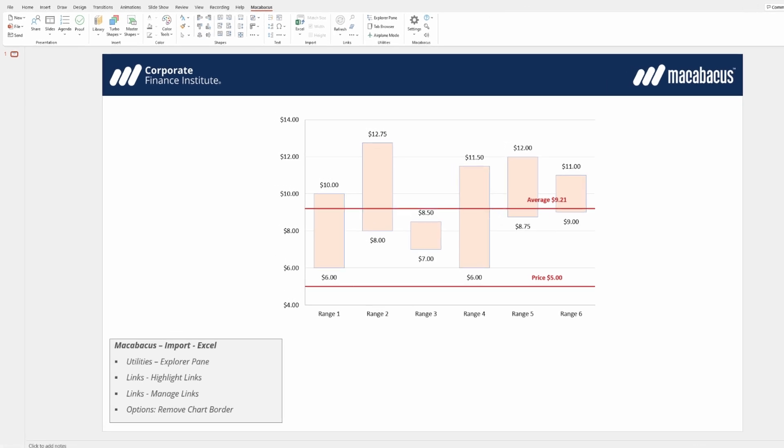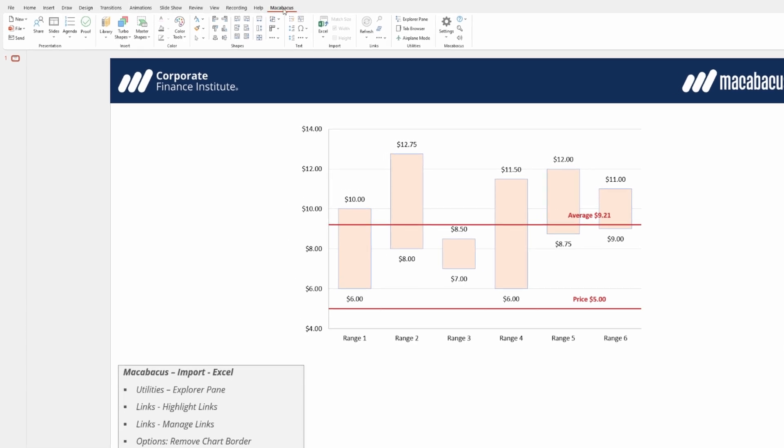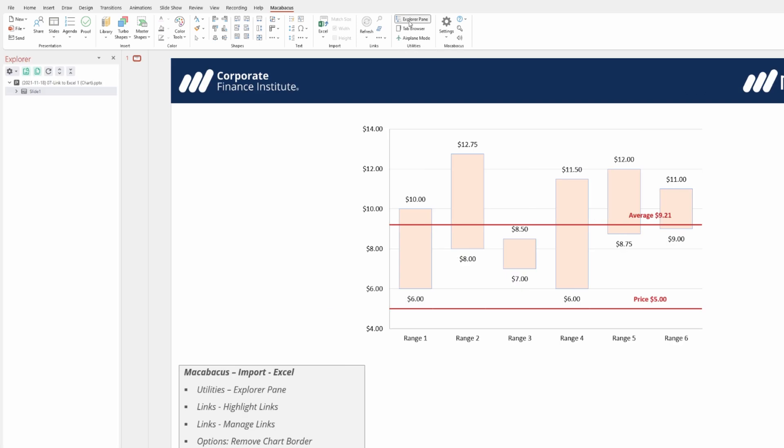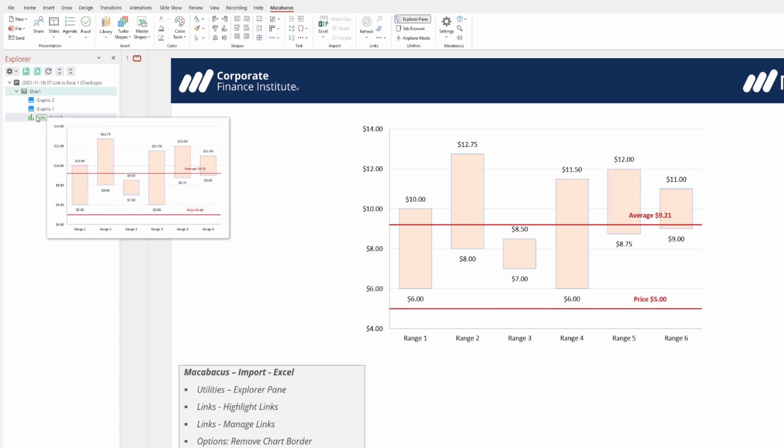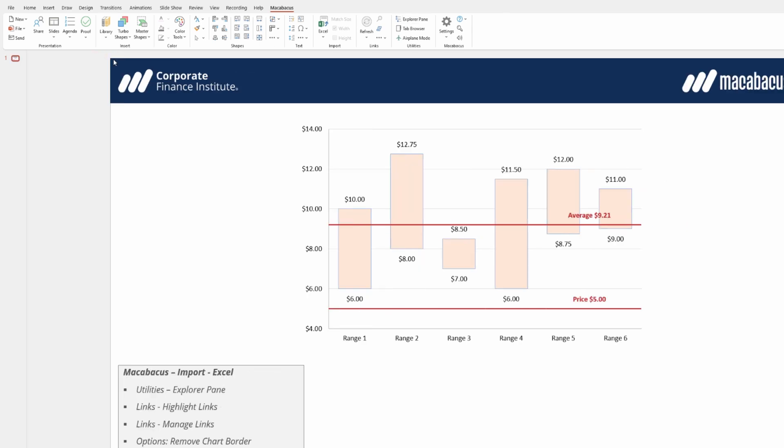Here in the PowerPoint environment we can go under the Macabacus section of the ribbon up to Explorer pane. Let's just click that and we get an Explorer pane. As you can see we can see slide number one here, if we open that up we can see that right in here we get a little link icon showing us that we have a link to this chart. So we can go ahead now and just close down this Explorer pane.